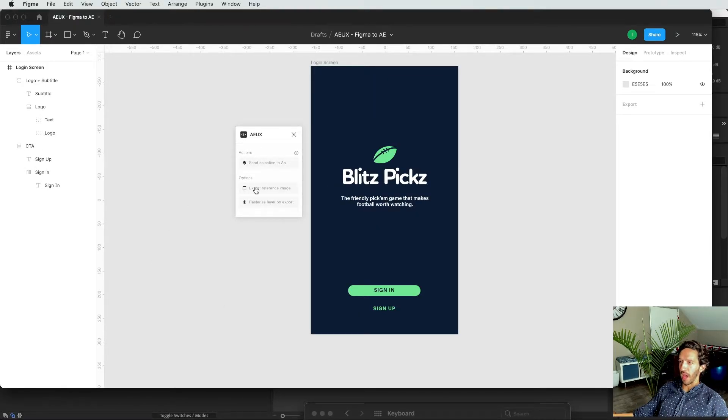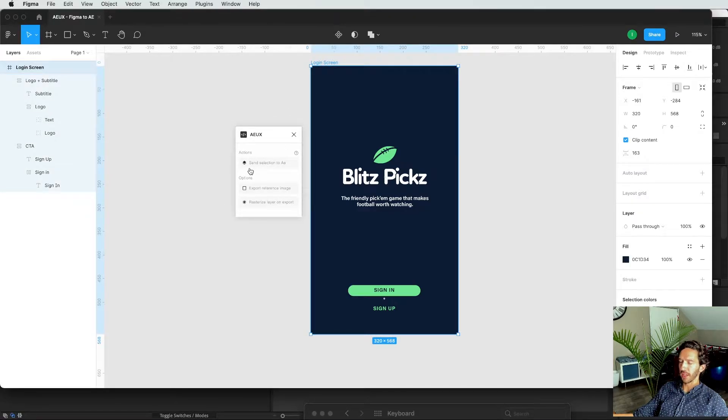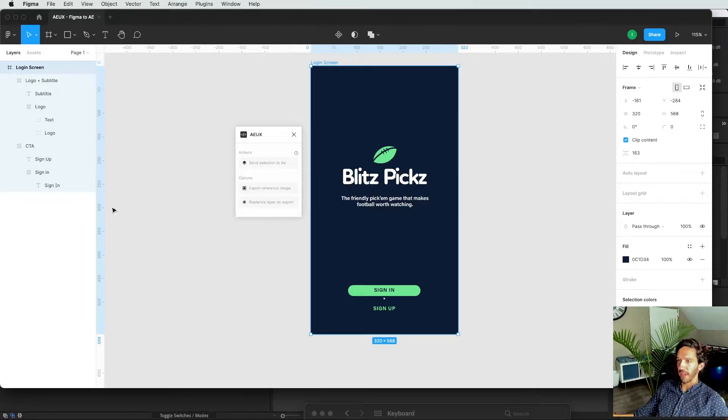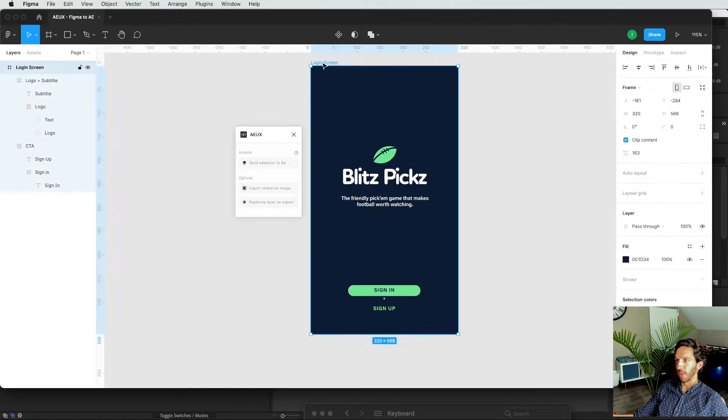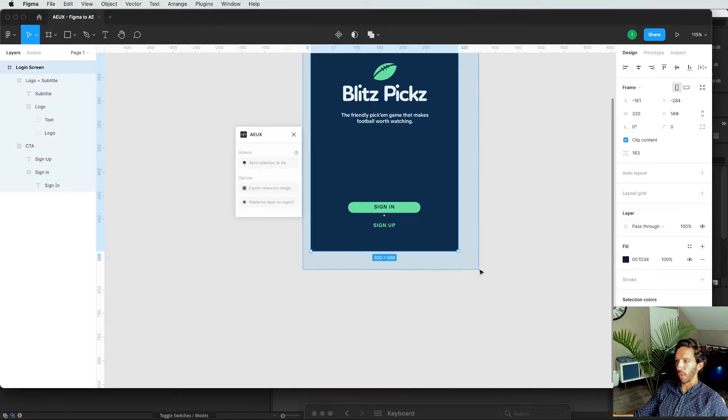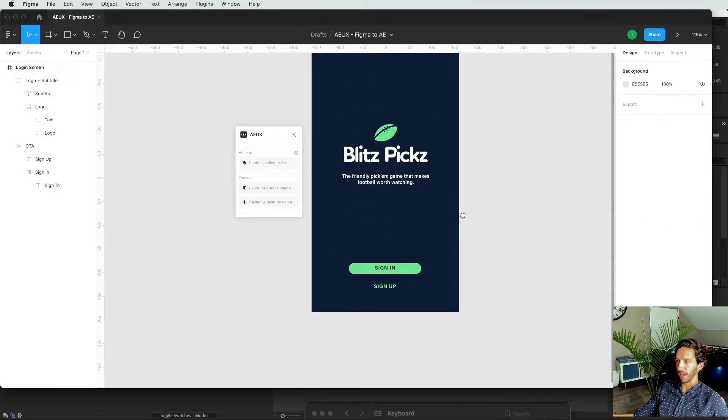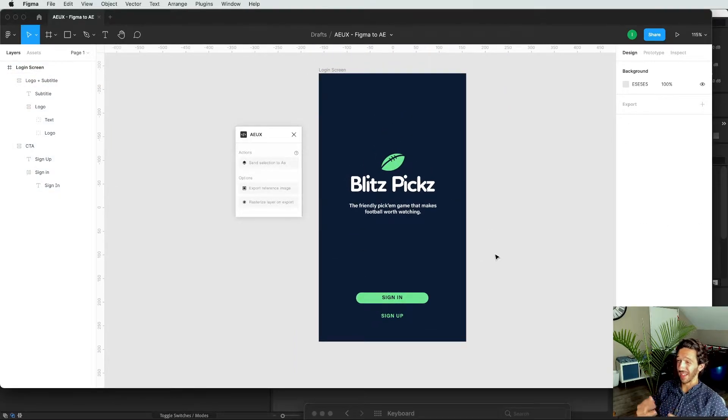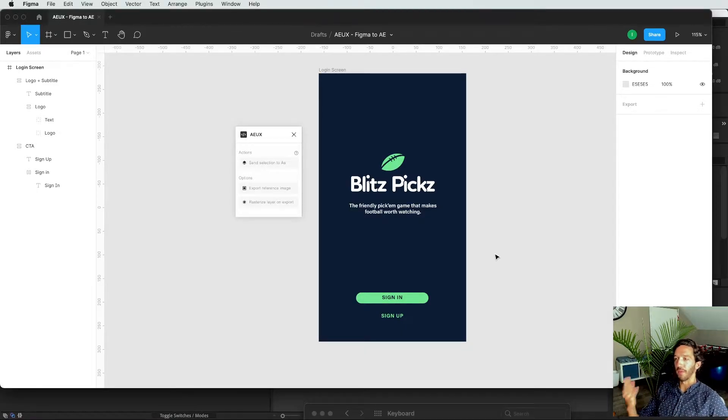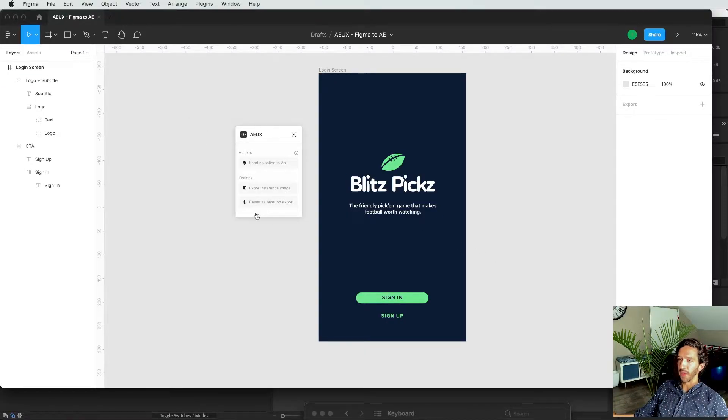So as you can see, this plugin is very, very simple. We got three options right here. And so one is whatever you have selected, you click it and it sends it over to After Effects. Then we have export reference image. What that will do is that will be essentially a PNG of what you have right here. Sometimes things get misaligned, especially with text layers, sometimes vector logos and things like that. And so it's nice to have that reference if we need to kind of piece things back together if things break over the transfer.